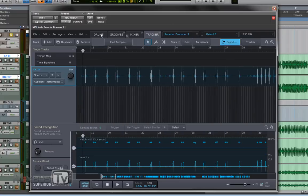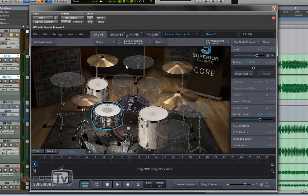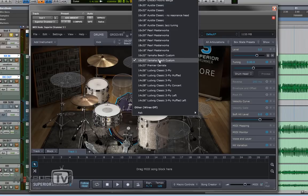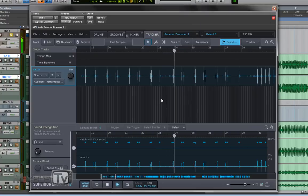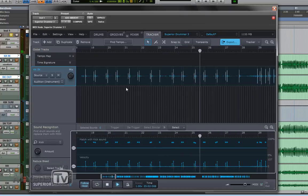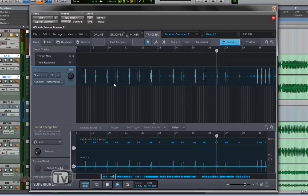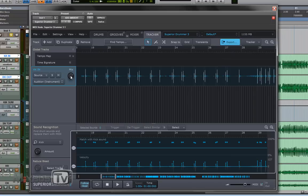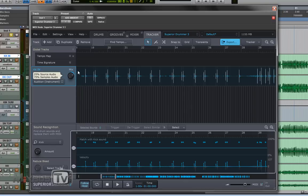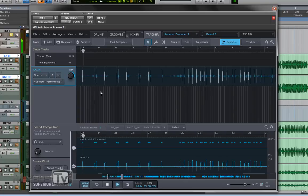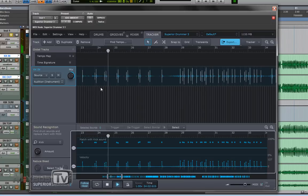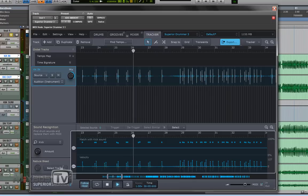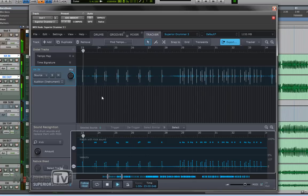Let's just solo this kick right now in Superior. I have this kit loaded and this is the kick drum I'm using. By default you can see this knob here it's 50/50, 50 is the source and 50 is the audio. For this purpose I want 100% sample.